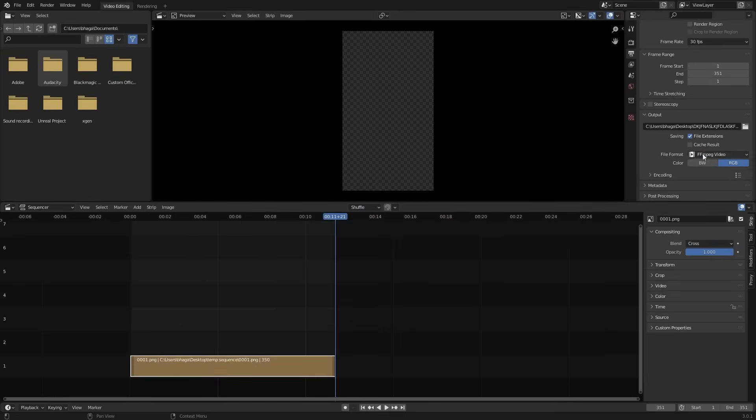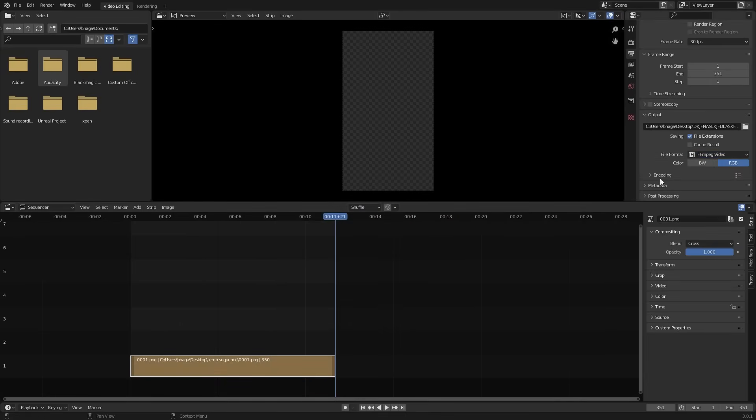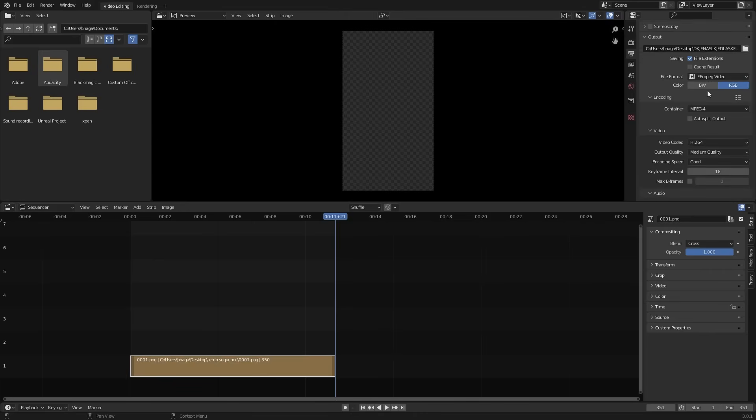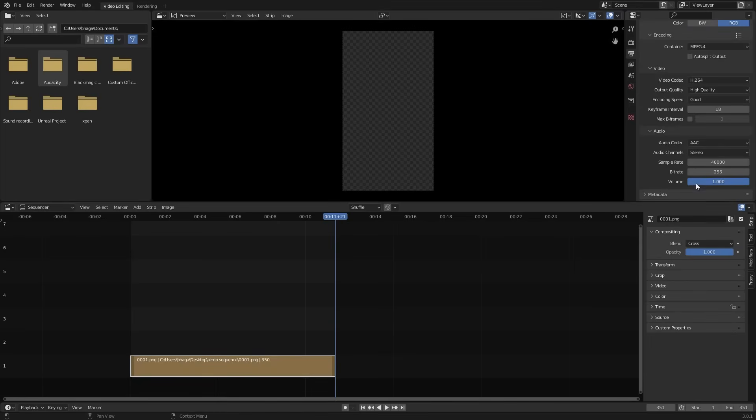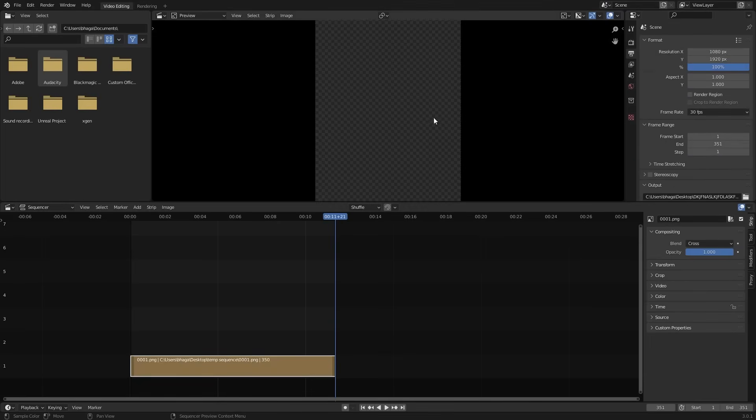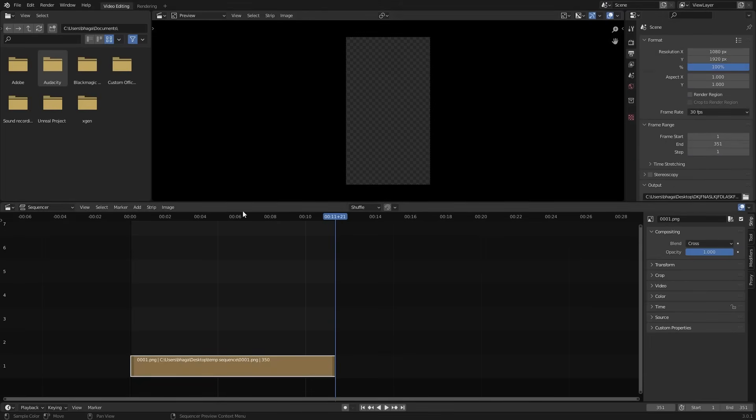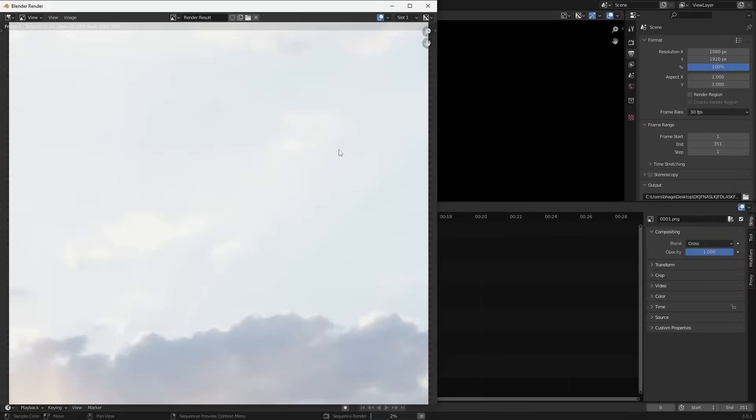Now choose the folder where you want to save the video. File format. FFmpeg. Encoding. Set as it is. But change the output quality. Make it high. That's it. Now render the animation. Render. Animation.